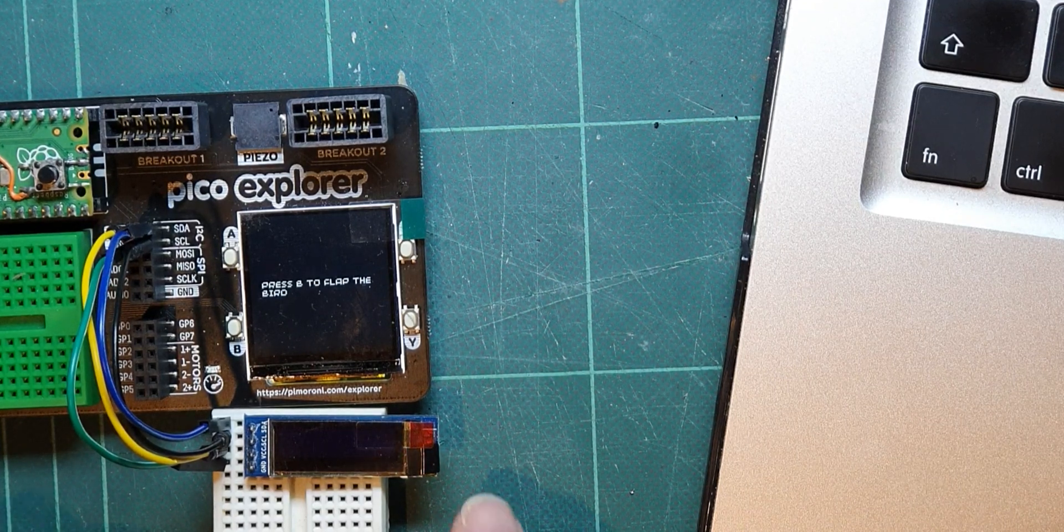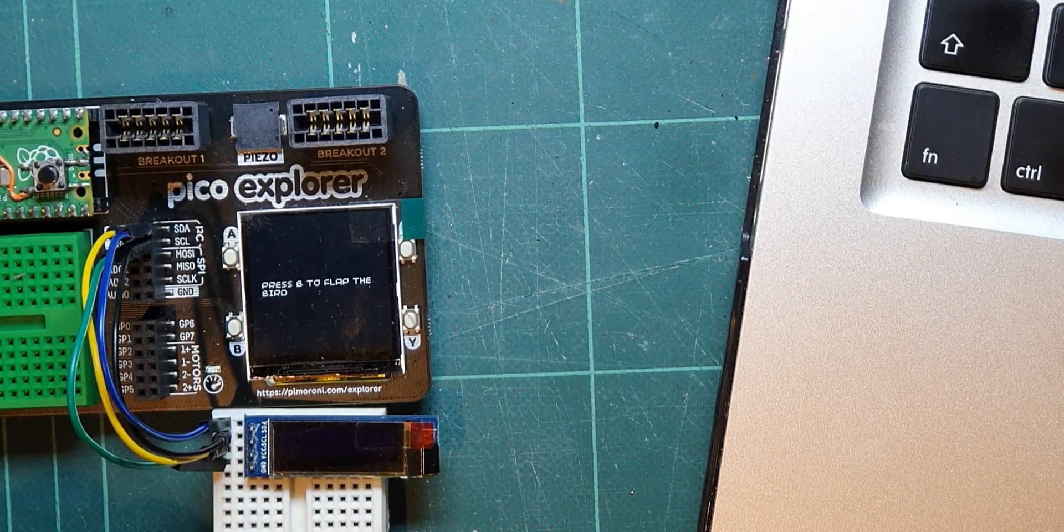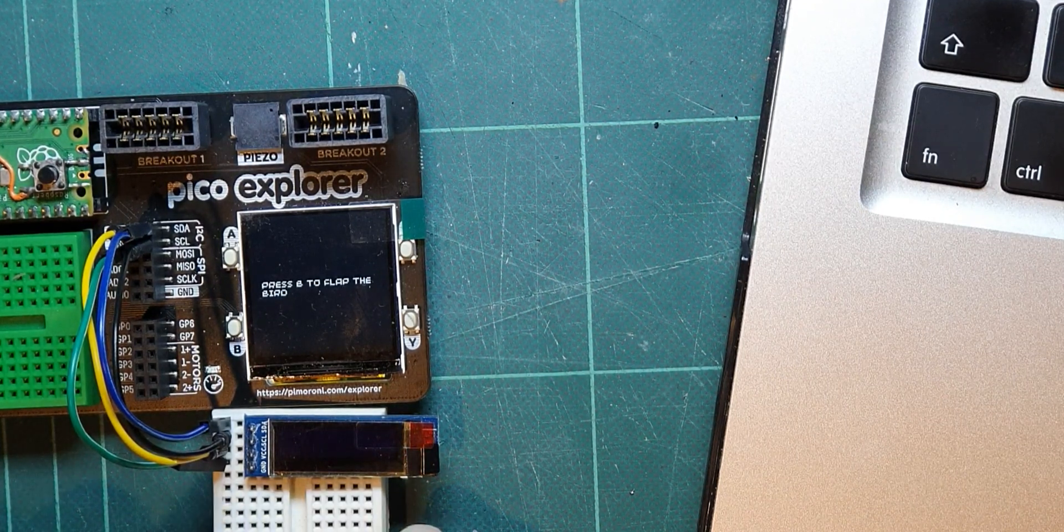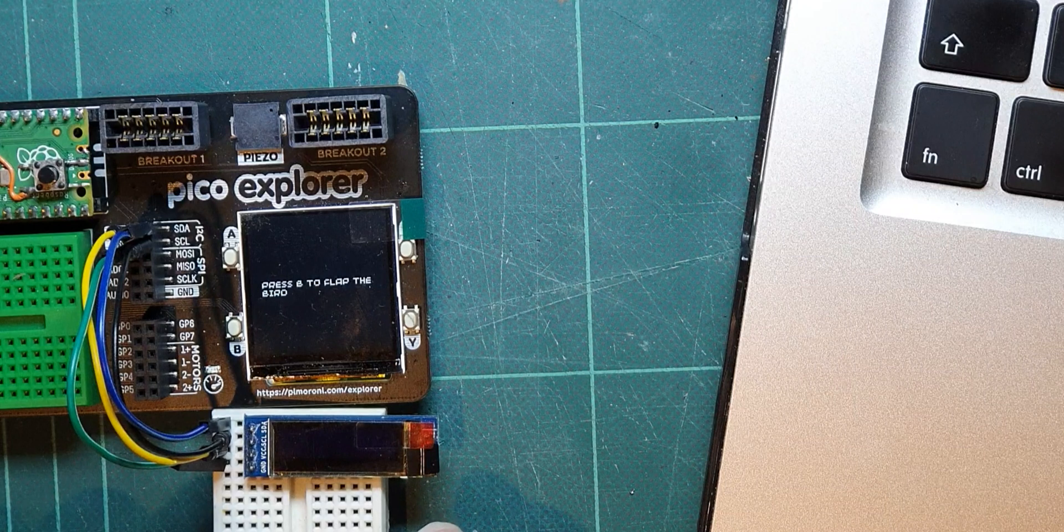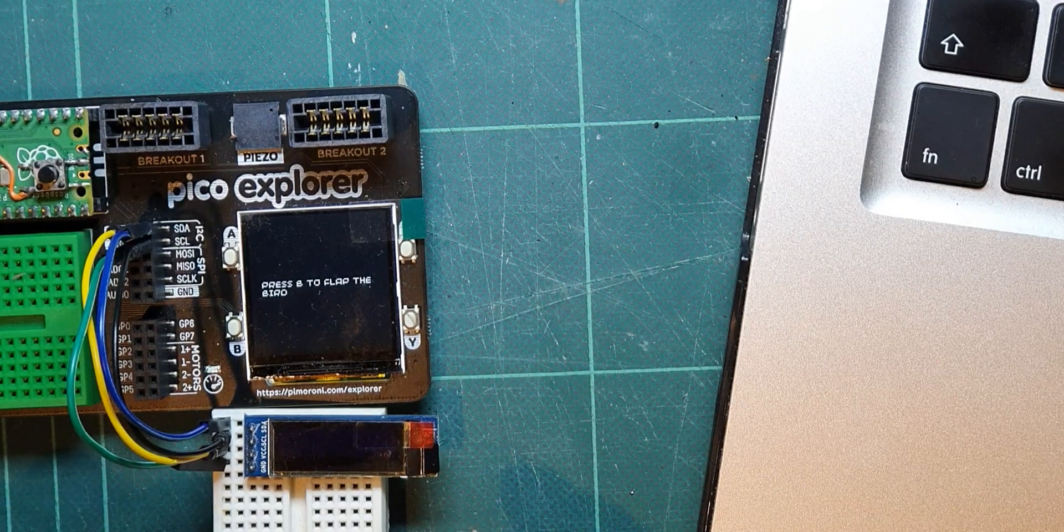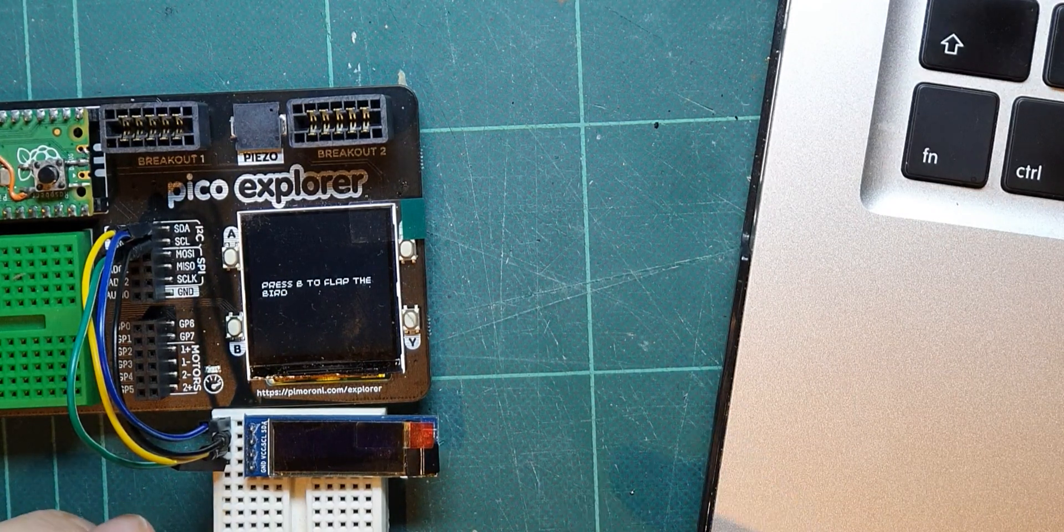Today I thought I'd do a few more experiments with this OLED display and show you something else that I've discovered.